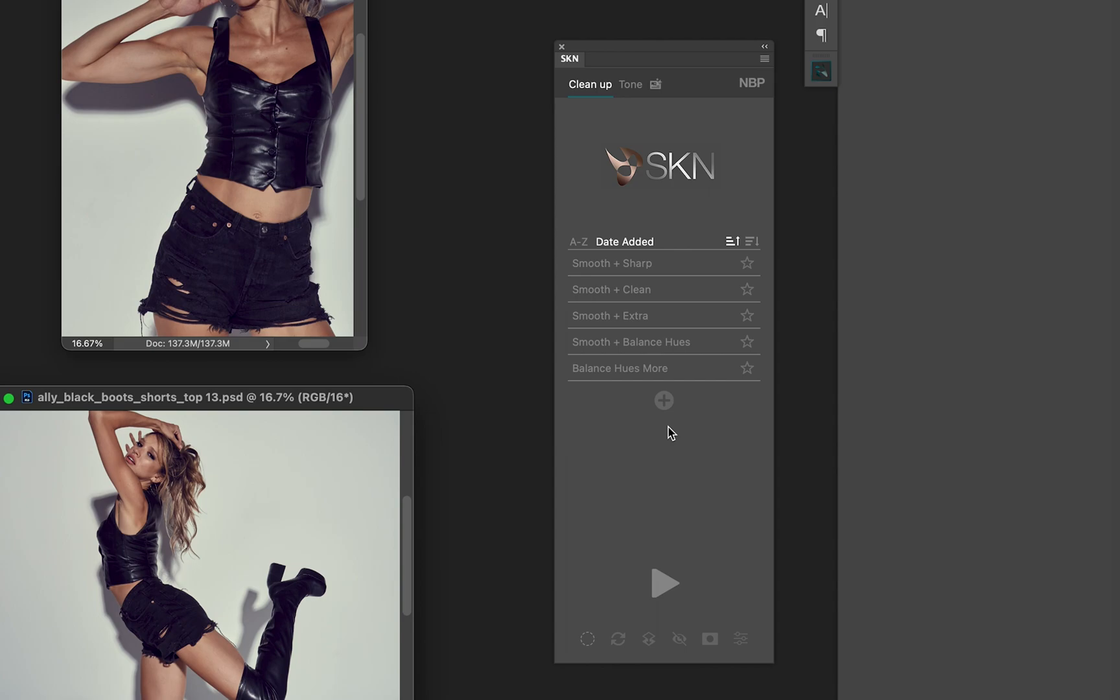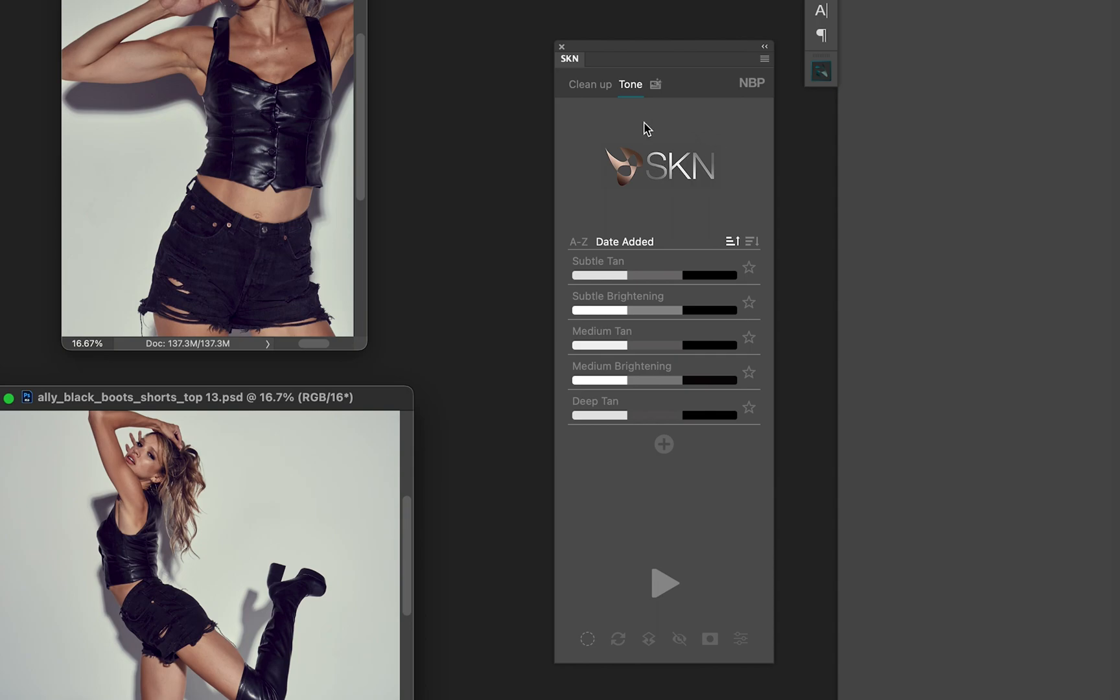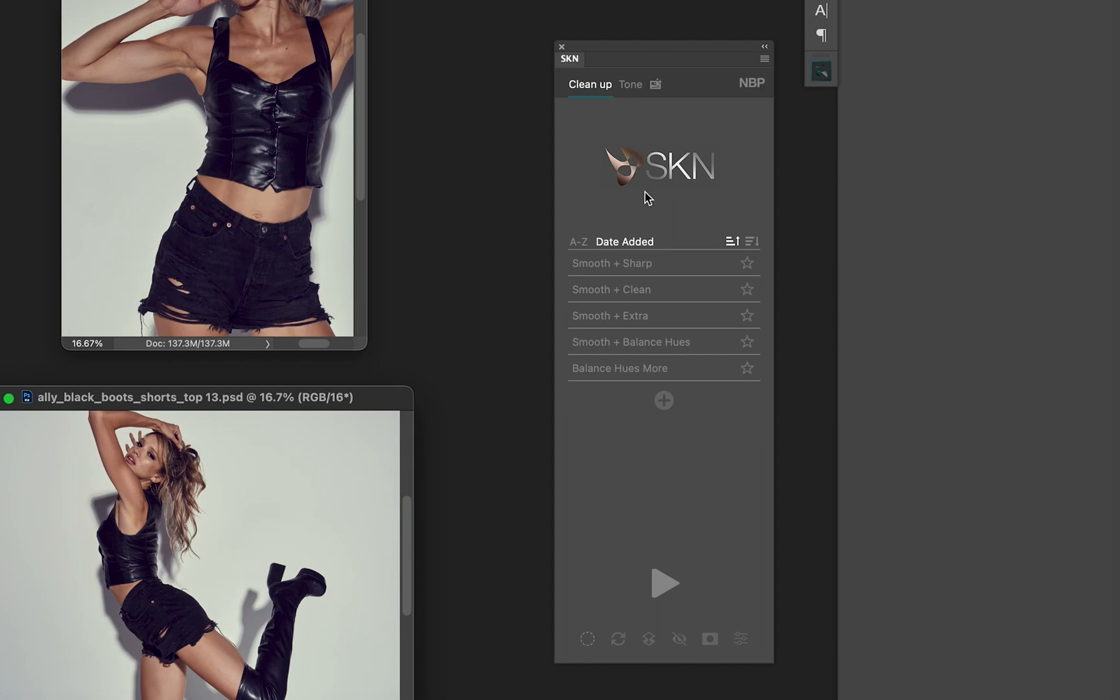Now these presets aren't any type of magic or anything that I tell you will be perfect for you. They're simply there to demonstrate what's possible with a preset, so you can toggle back and forth and play with them. They're there for cleanup and for tone, because the key thing is that SKN is two panels in one: cleanup and tone.